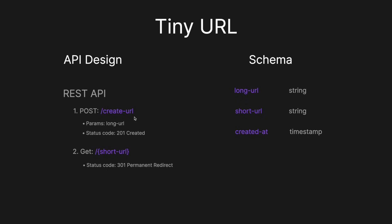Then for the schema, again, really simple. We'll have a long URL, which will be a string, a short URL, which will be a string. And then a created at, which will be a timestamp. But we could also add additional fields here, which I'll touch on later on.